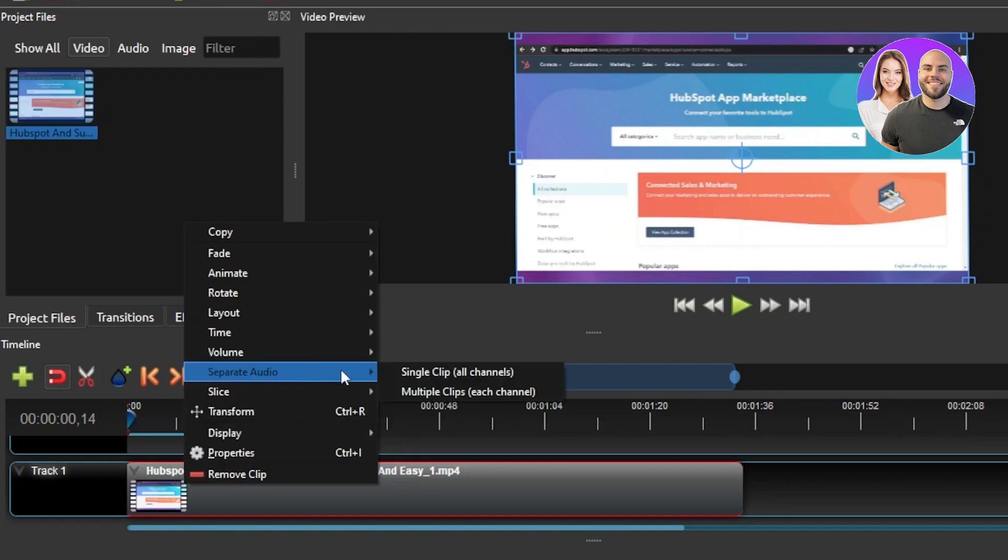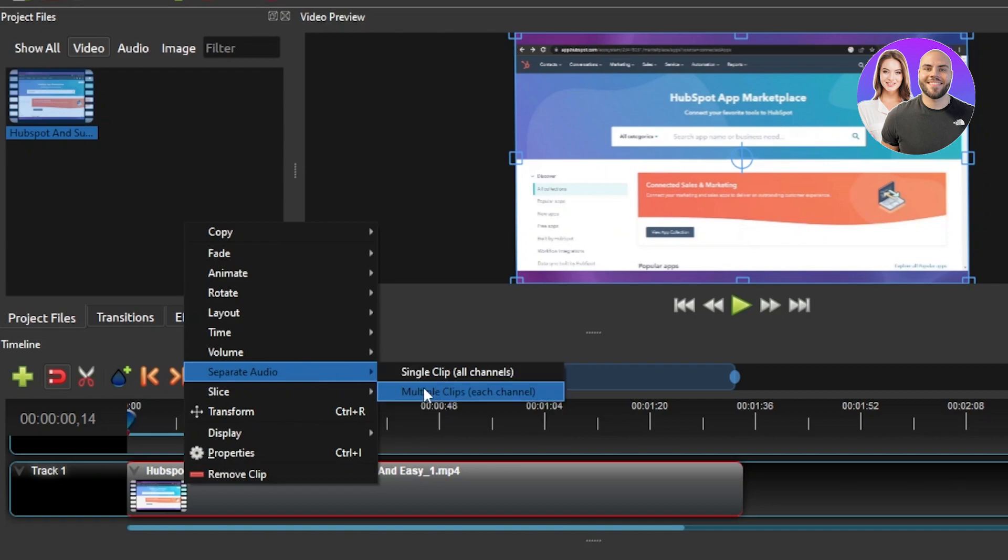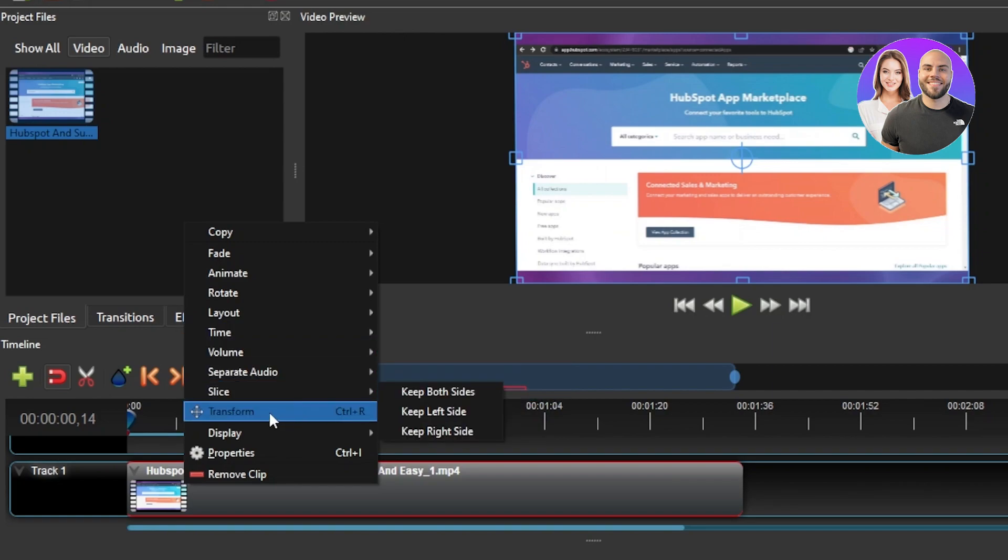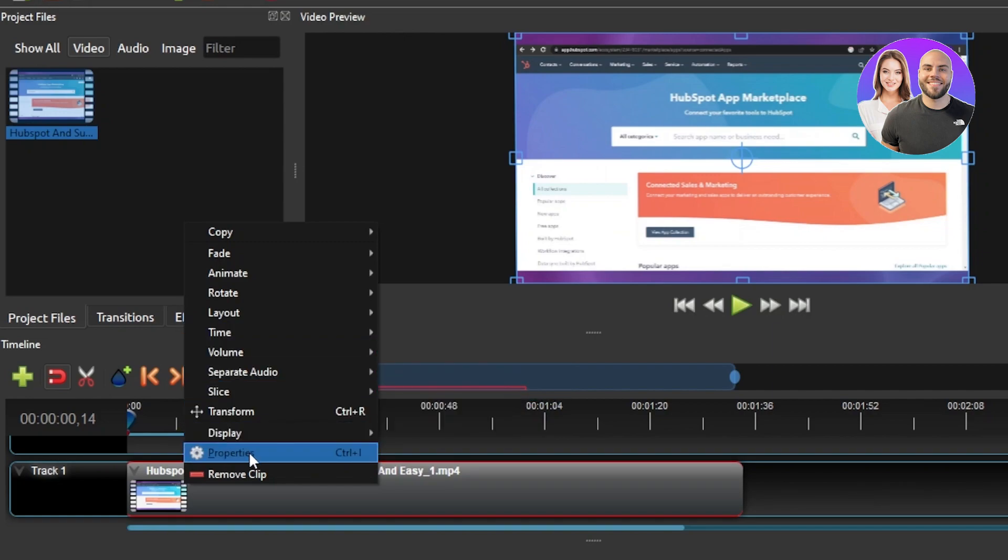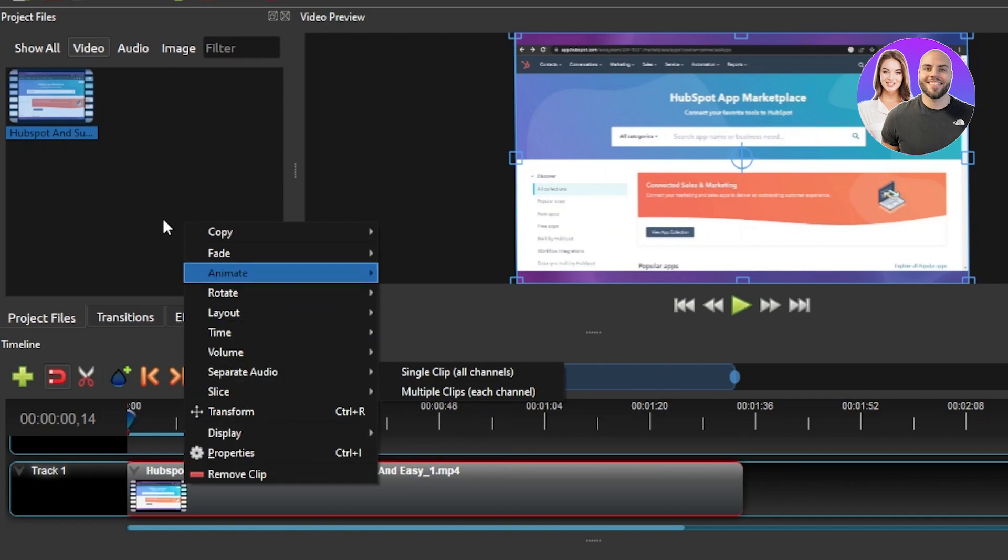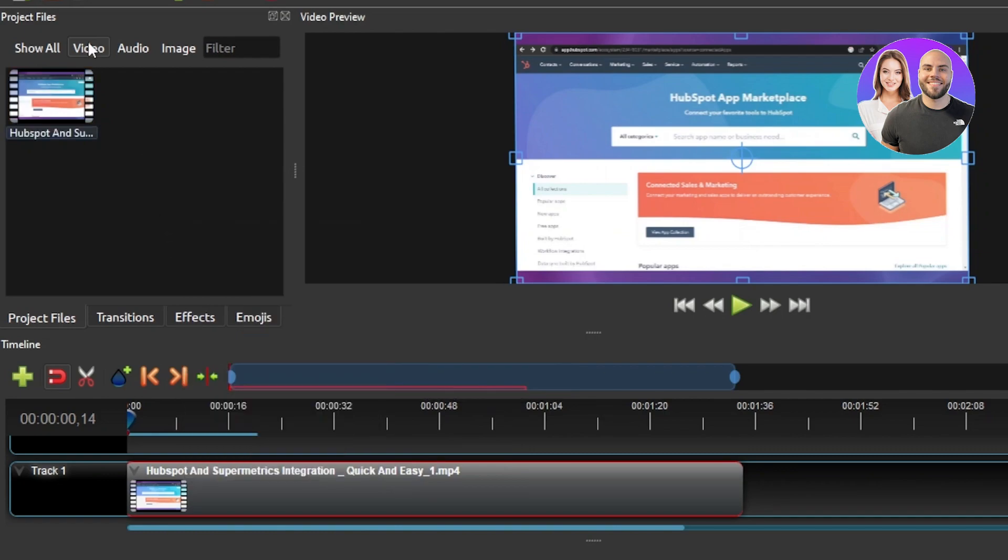If you want to separate the audio then you will be able to add a single clip or multiple clips as well. Then we have transform. We have properties as well. So here you will get bunch of different options that you can go for.